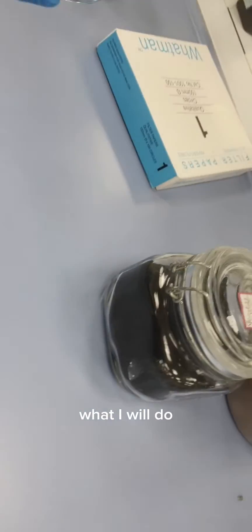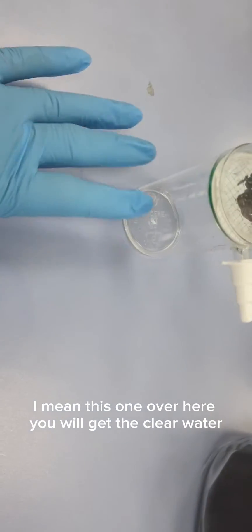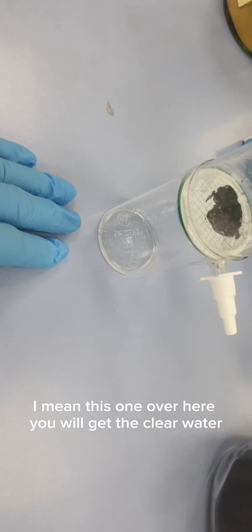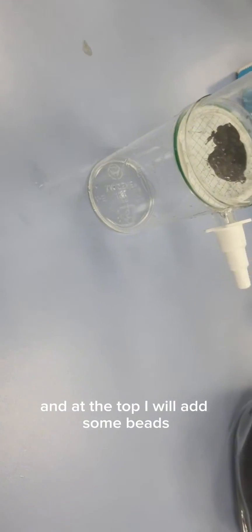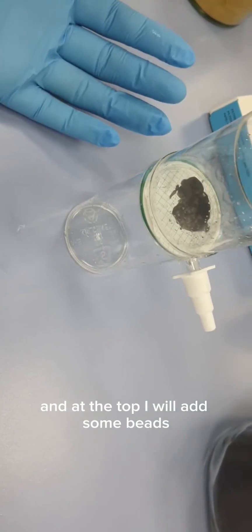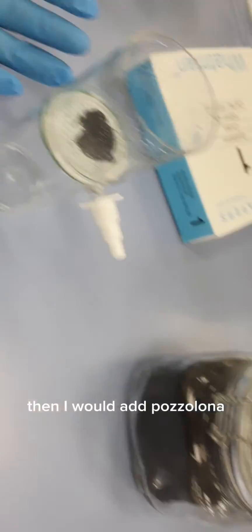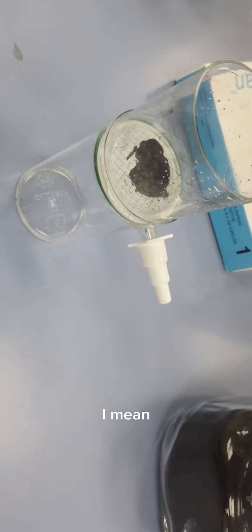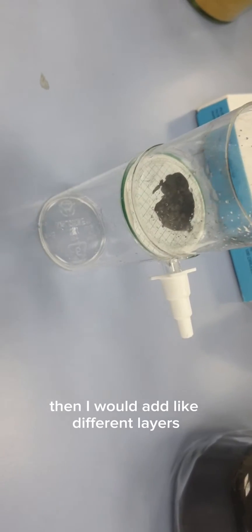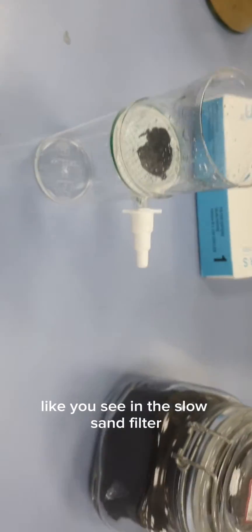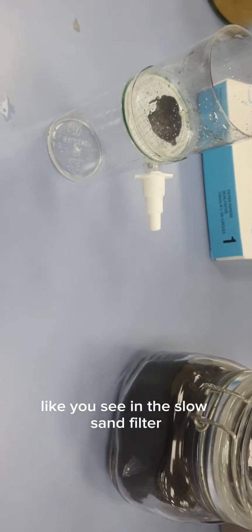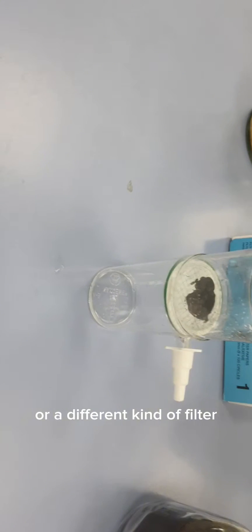At the top I will add some beads as support, then I would add pozzolona, then biochar, then different layers like you see in slow sand filters or different filtration systems.